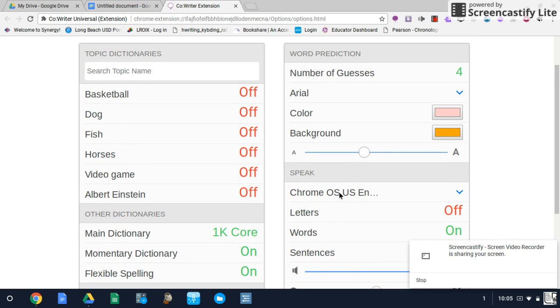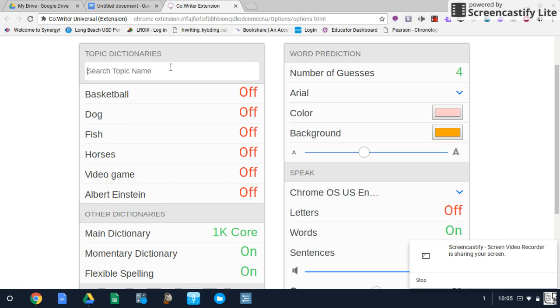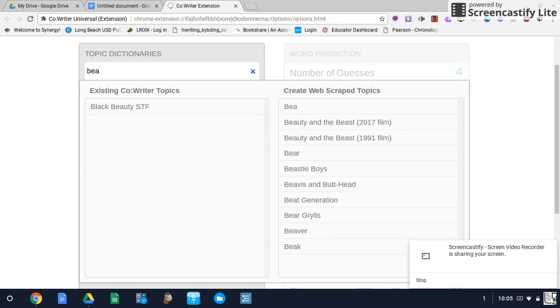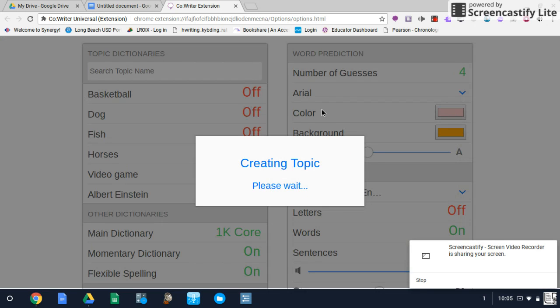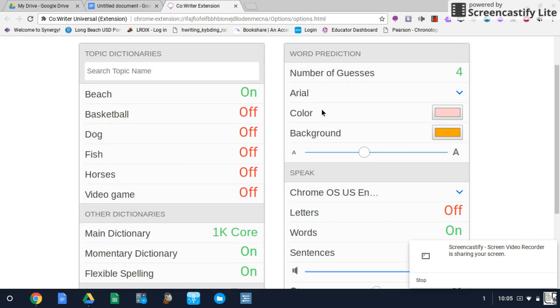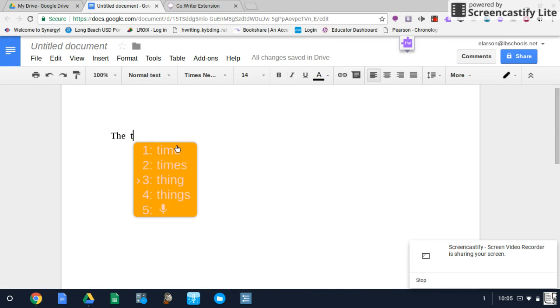So over here top left is where we have our topic dictionaries. I already have a variety of topics here. What you can do if your student's working on a particular topic you can search for that. So we can search for the beach and it will create a topic dictionary which when you have it selected on, when the student is typing the words that are predicted will correspond to that topic.